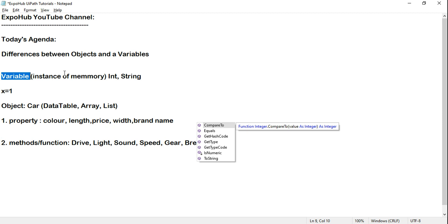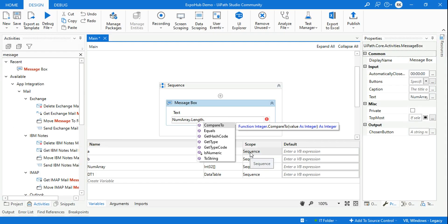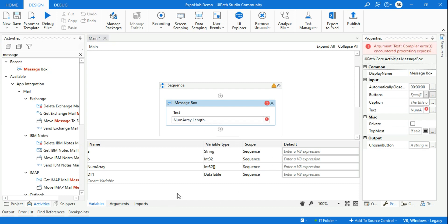So with this example, I'm pretty sure you have got a clear understanding and can differentiate between an object and a variable. Thank you guys for watching — have a wonderful day. We are going to come up with more such conceptual knowledge to help you improve your knowledge on UiPath. Thank you guys, take care — we are going to meet in the next video, bye.